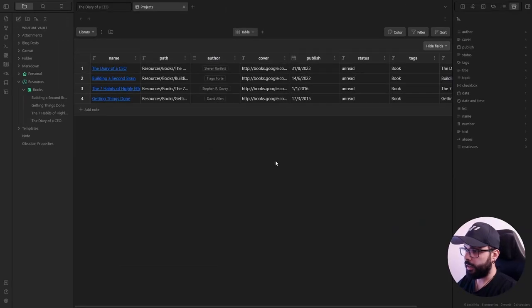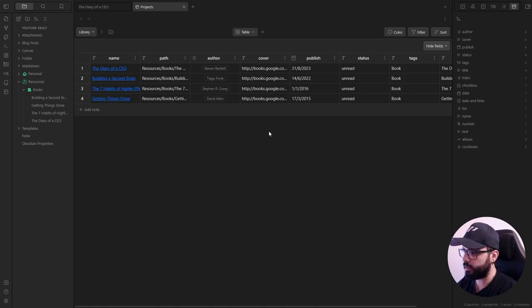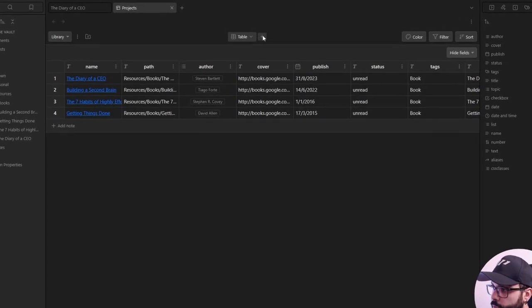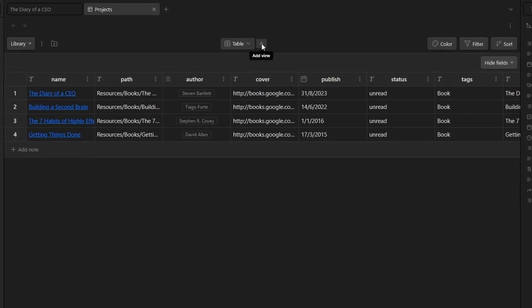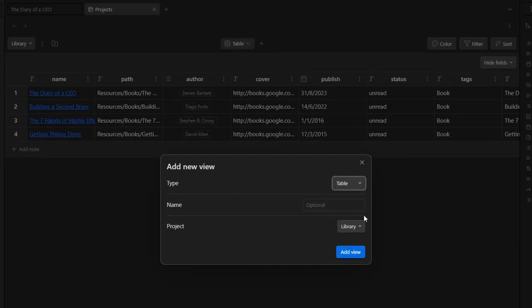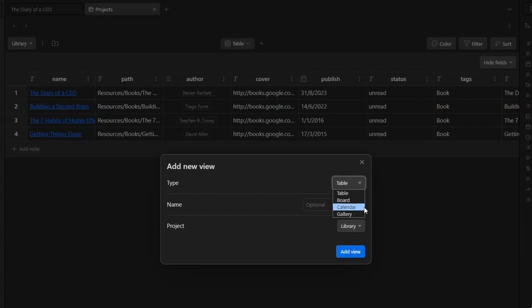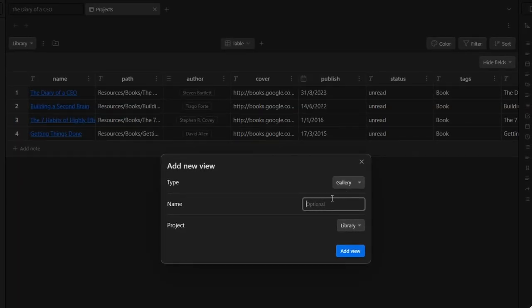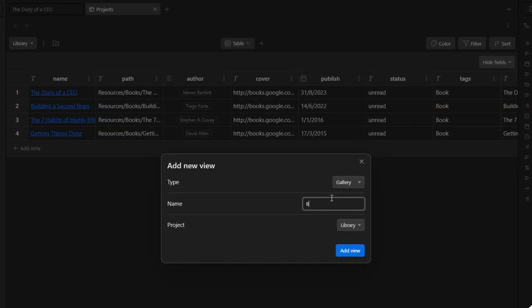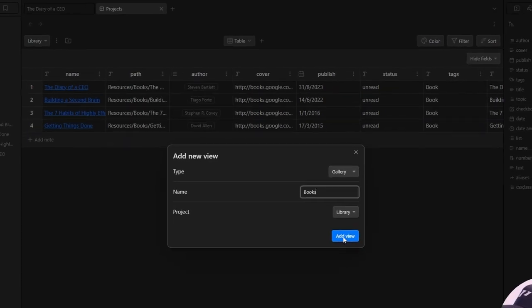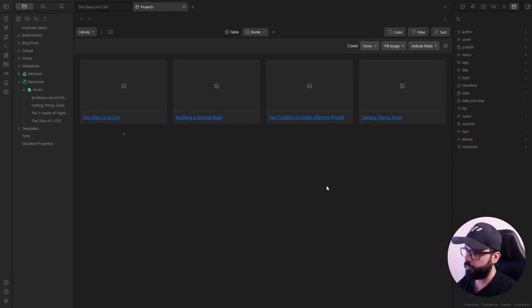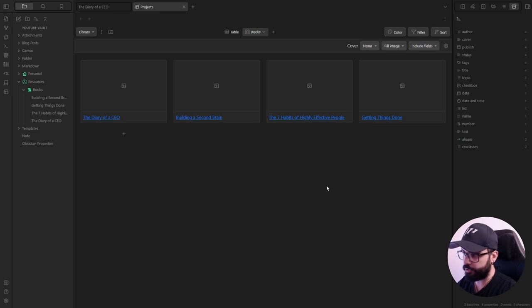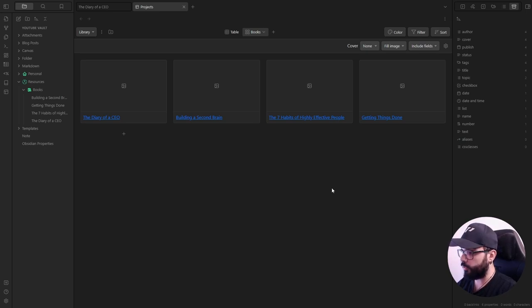Now, the plugin by default will create a table view. But we just want a gallery view. So, to change or to add a view, you just need to click here on the plus button. And you choose the gallery view. And you can name it like books and add view. Of course, we just need to make some adjustments. First of all...